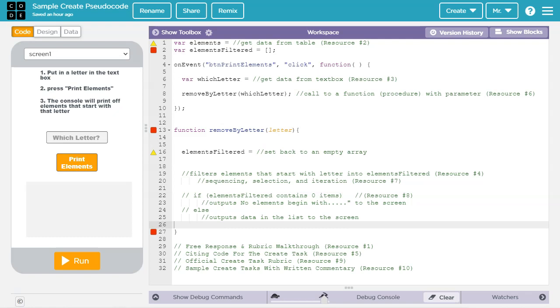Another thing to think about when designing your program is 3C of the written response will ask you to both describe what the identified procedure does and also how it contributes to the overall functionality of the program. In a case like this, where most of the program's functionality is built into one procedure, it could be difficult to answer both of those questions well. You may be better served by having more functionality outside this particular procedure or have multiple procedures in the program that all take care of different tasks. That way it'll be easy to separate the function you're writing about with the rest of the program.